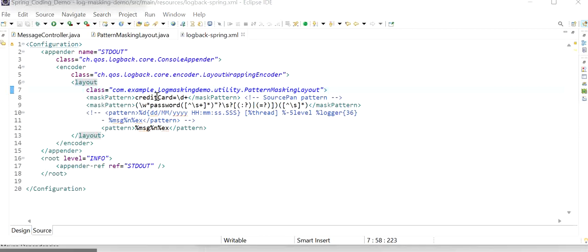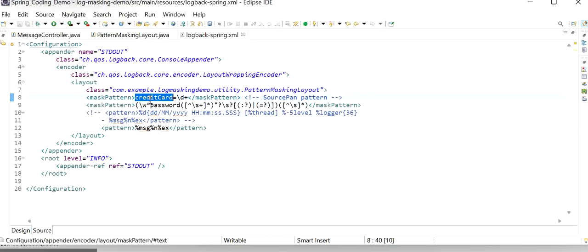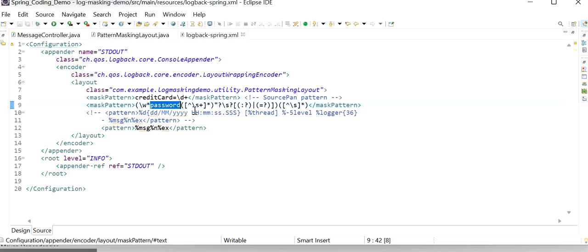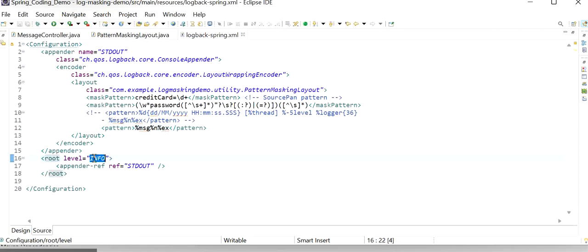Here we need to define the field names that we want to mask. Credit card number is a sensitive detail so we will mask it, and password is also a sensitive detail we will mask. This is the regular expression we are going to use — for credit card it will contain only numbers (\d+), and for password it can contain any special character, number, or digit. This pattern is what we are going to use. This is the pattern for our logs that will be printed on the console, and here we are applying this at the INFO level.